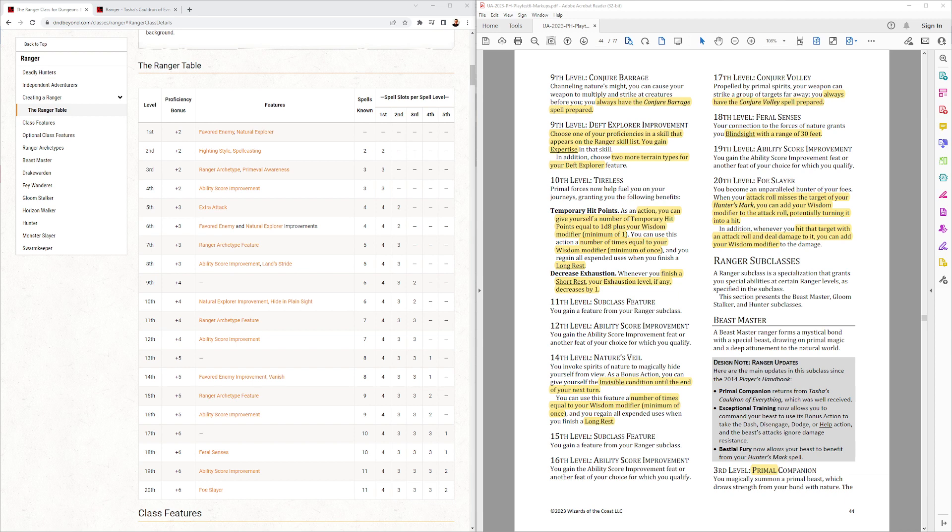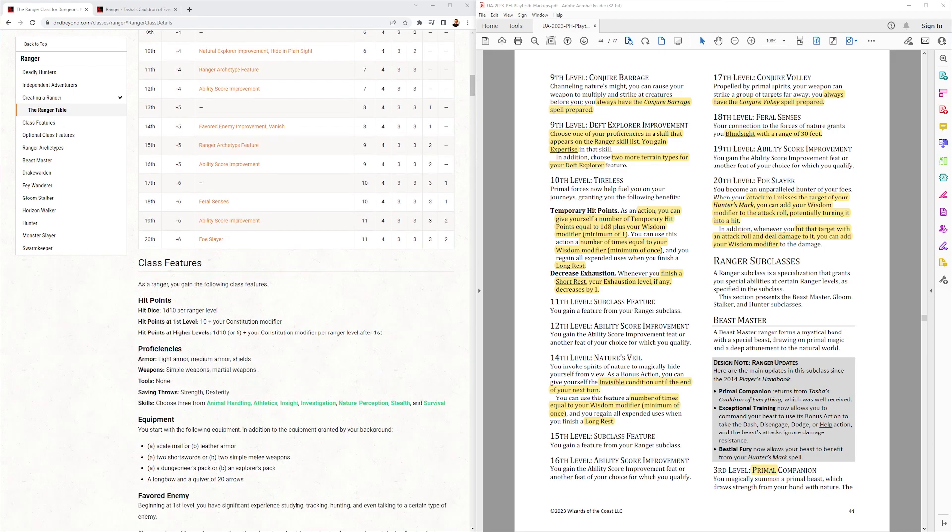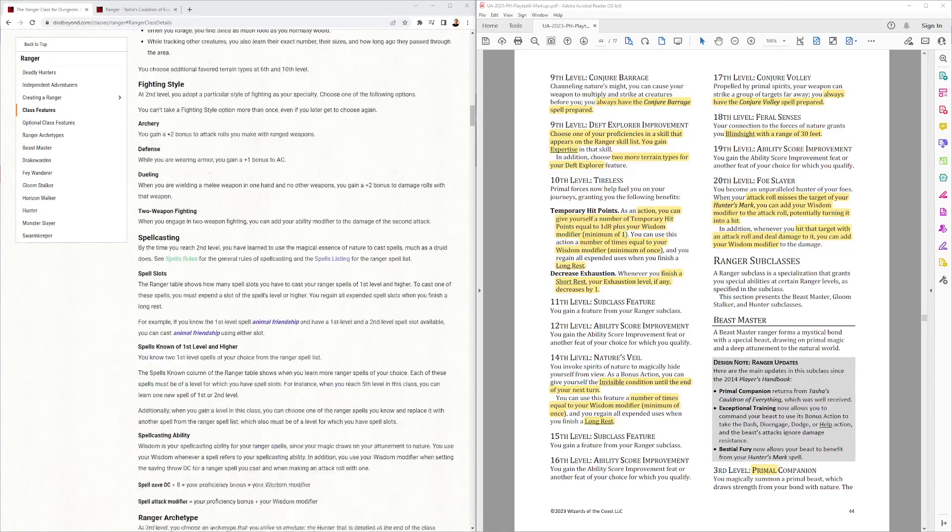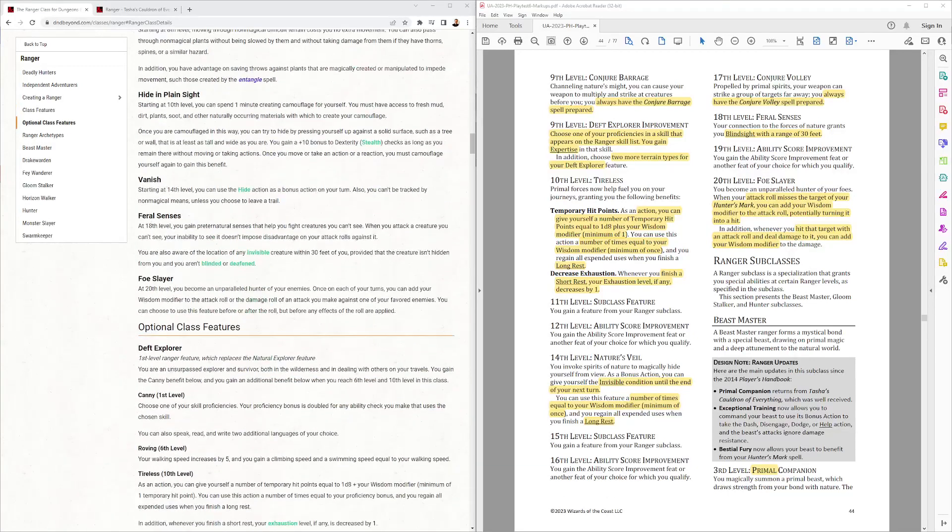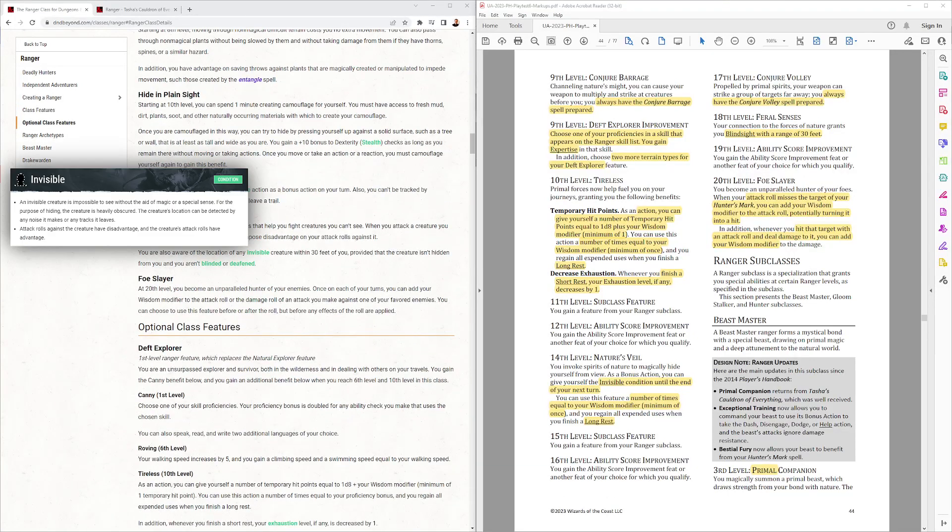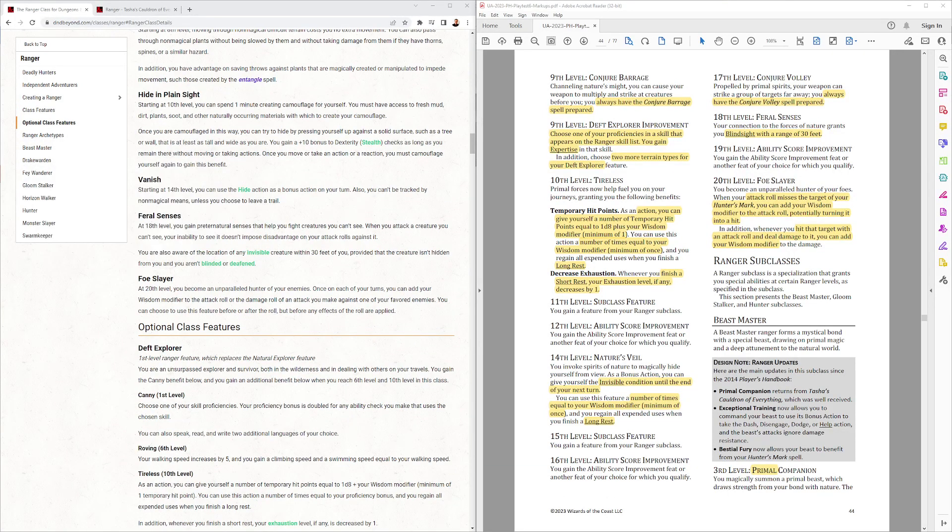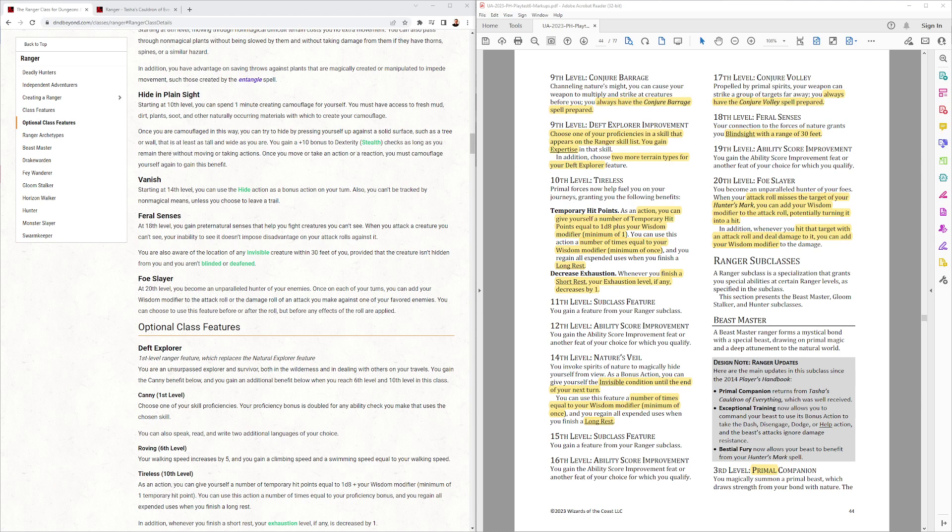Conjure Volley at 17th level. Feral Senses at 18th level. I like that. They kind of... Feral Senses used to do a bunch of weird things. And now they just kind of leverage Blindsight for it. I think that's a good idea. And finally, Foe Slayer.